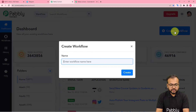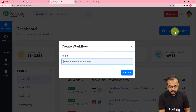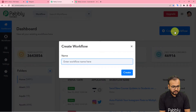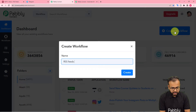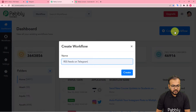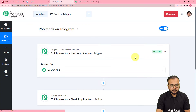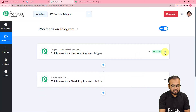This is the dashboard and here you have to click on the Create Workflow button to set up the automation workflow. You can give a suitable name to this workflow — I'm giving the name here as 'RSS Feeds on Telegram.' After giving the name, click on the Create button and your workflow page will be ready.